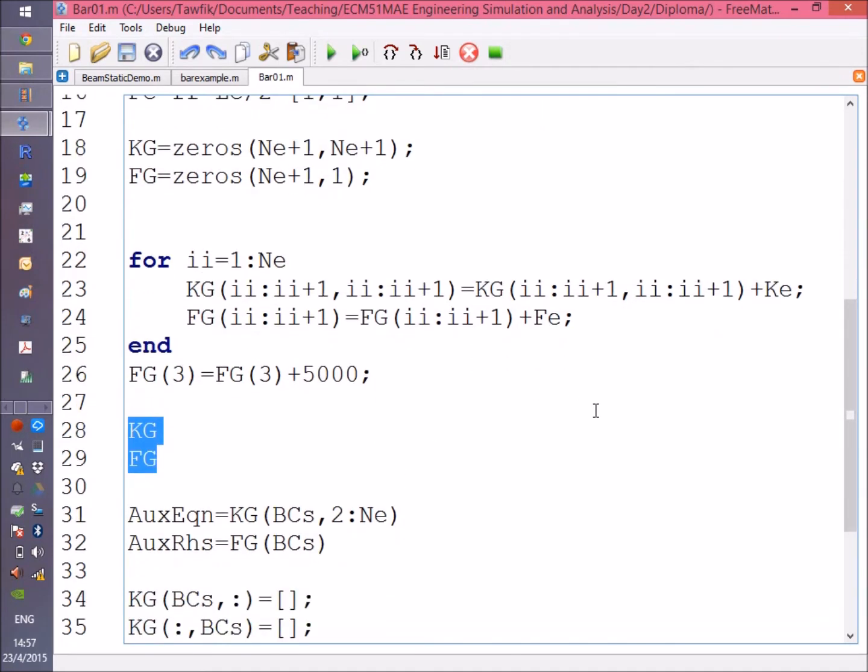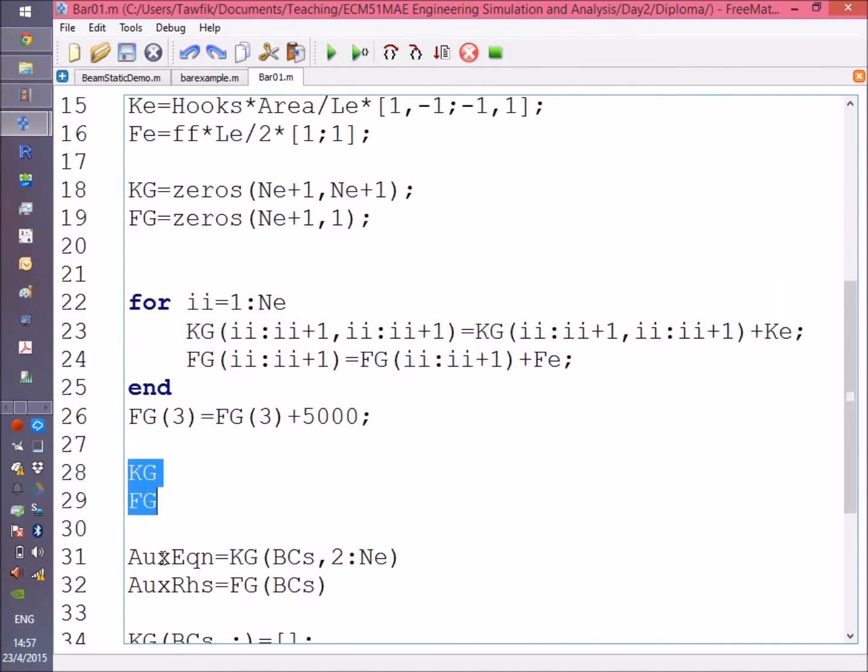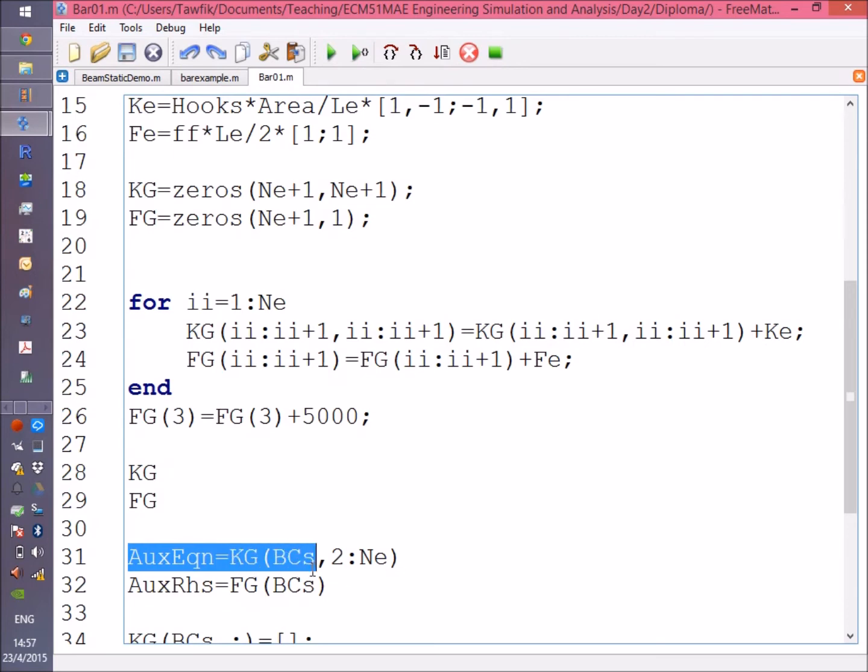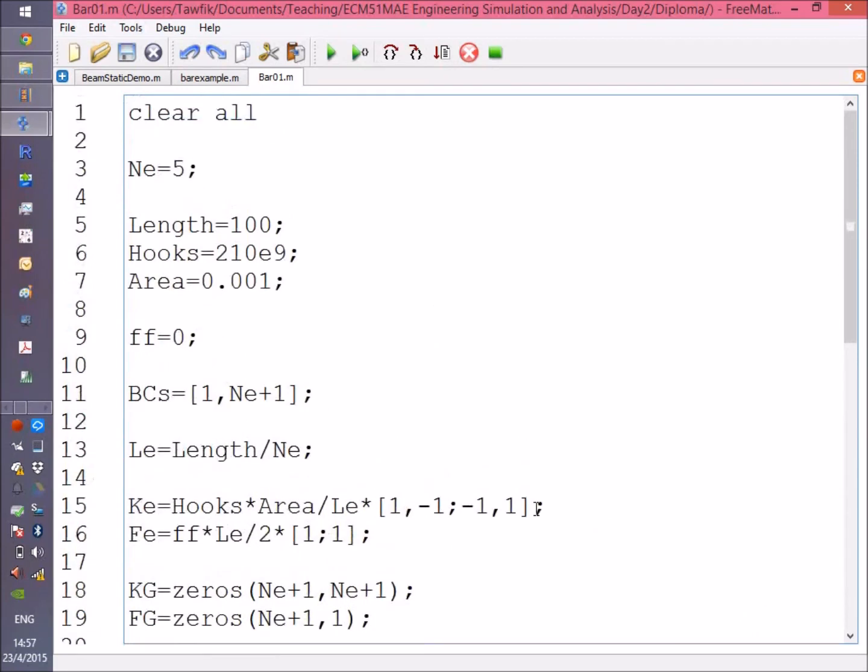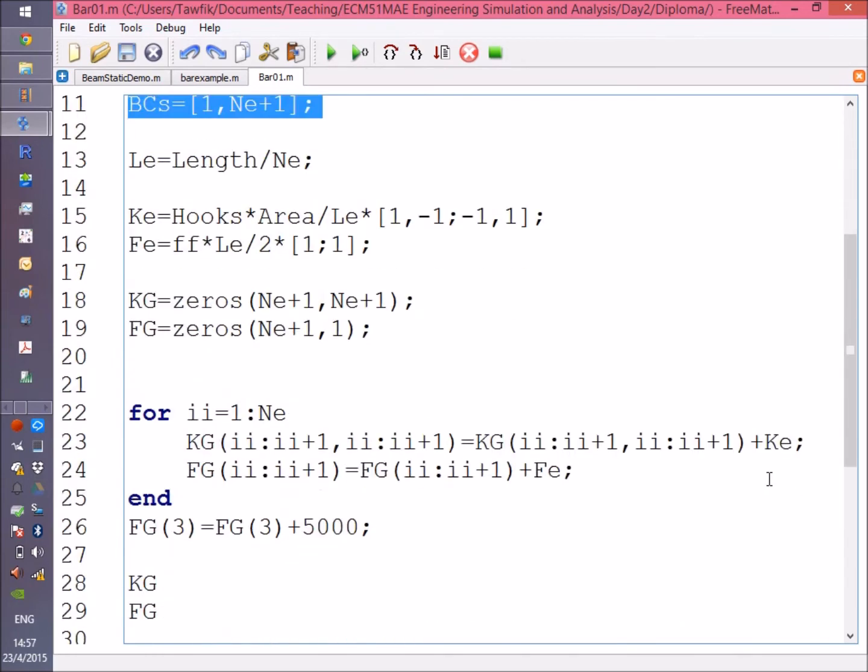This will just display KG and FG so when we run the program we can see what's happening. Now I'm getting the auxiliary equations. I have two equations—remember this is the boundary conditions vector.